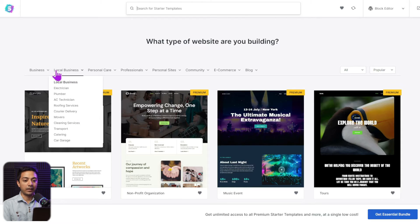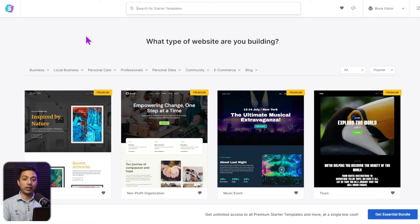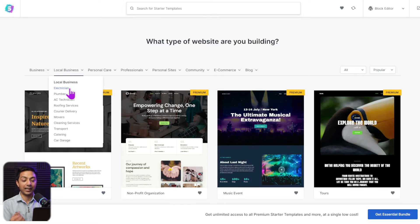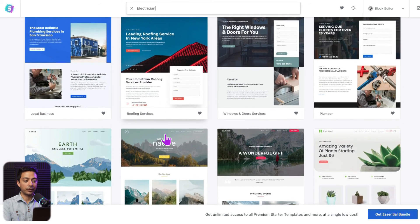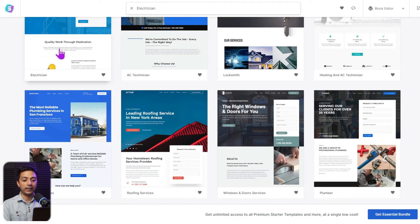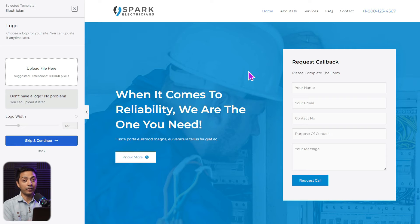Next, we have templates for creating services websites. In the Starter Template library, you can choose from the local business section. There are many different service category templates available. Let's say we want to build a website for an electrician — going into the local business section, there's a category for electrician sites. Clicking on it shows templates for an electrician and an AC technician, as well as many other similar templates. Let's go with the electrician template.